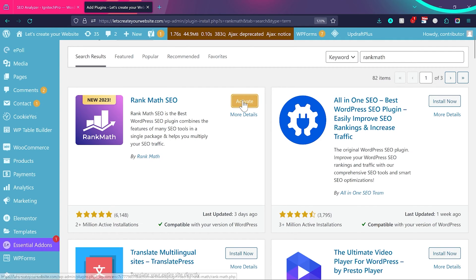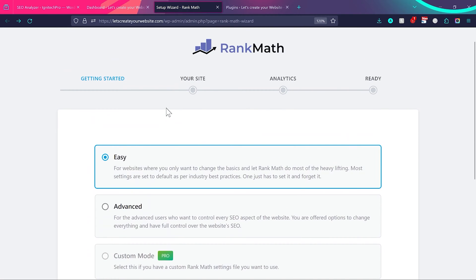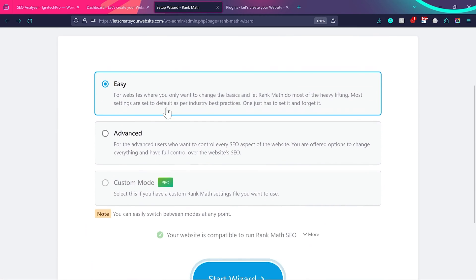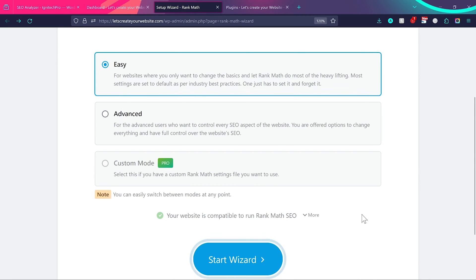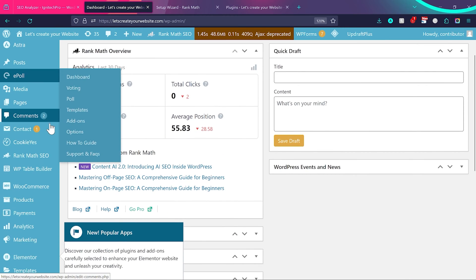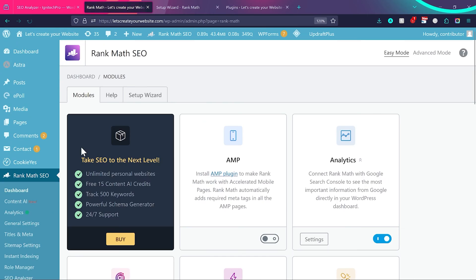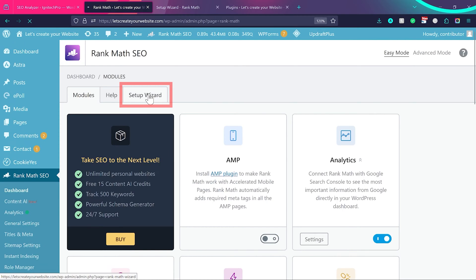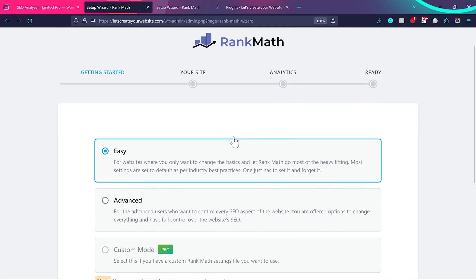Click Install Now. If you already have Rank Math installed, you can skip this part. Once the plugin is activated, you'll see a screen where you can start the setup wizard to implement the best SEO settings. If you don't see this screen, go to the WordPress dashboard, then Rank Math SEO > Dashboard > Setup Wizard to reach the same onboarding screen.